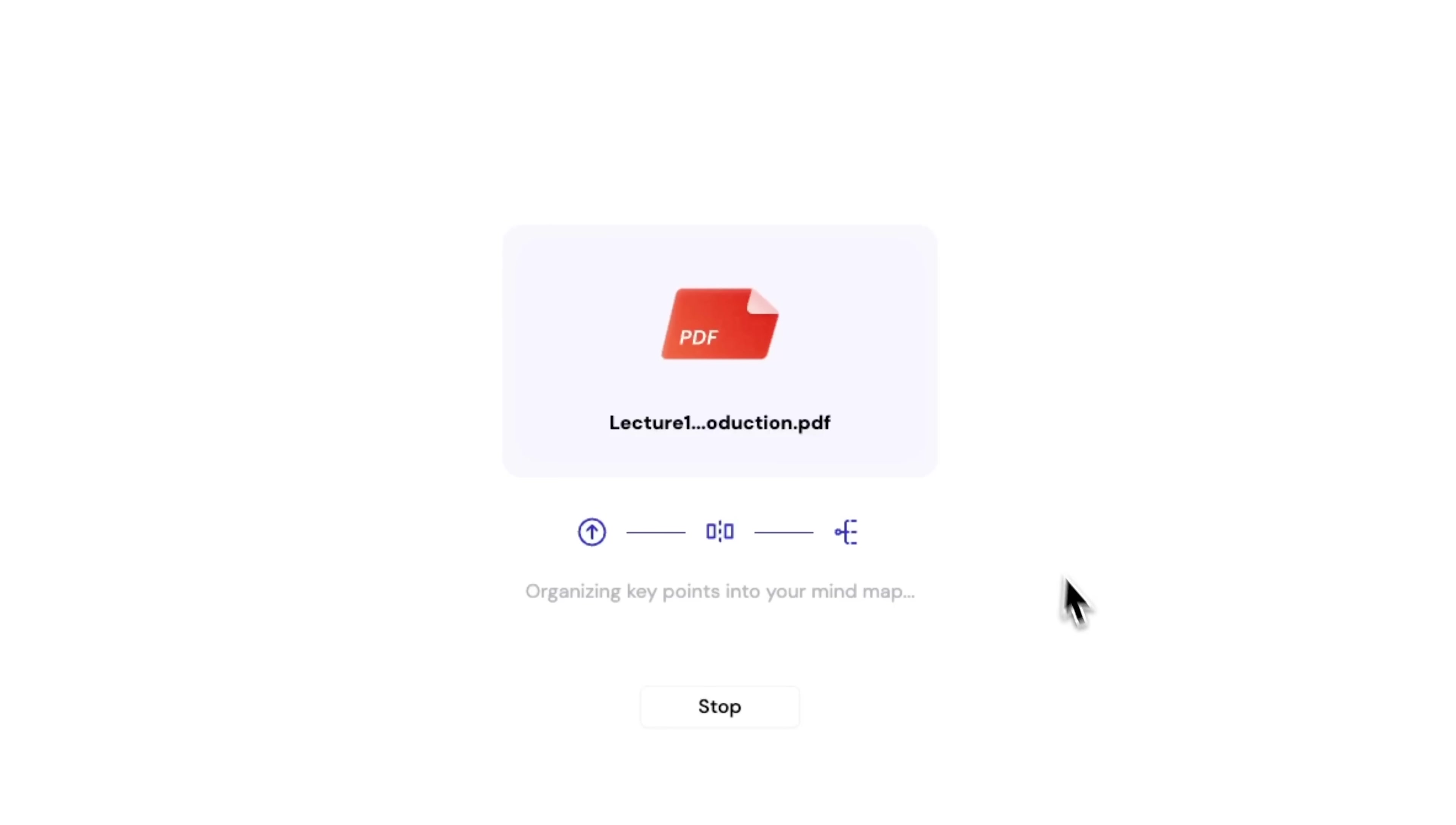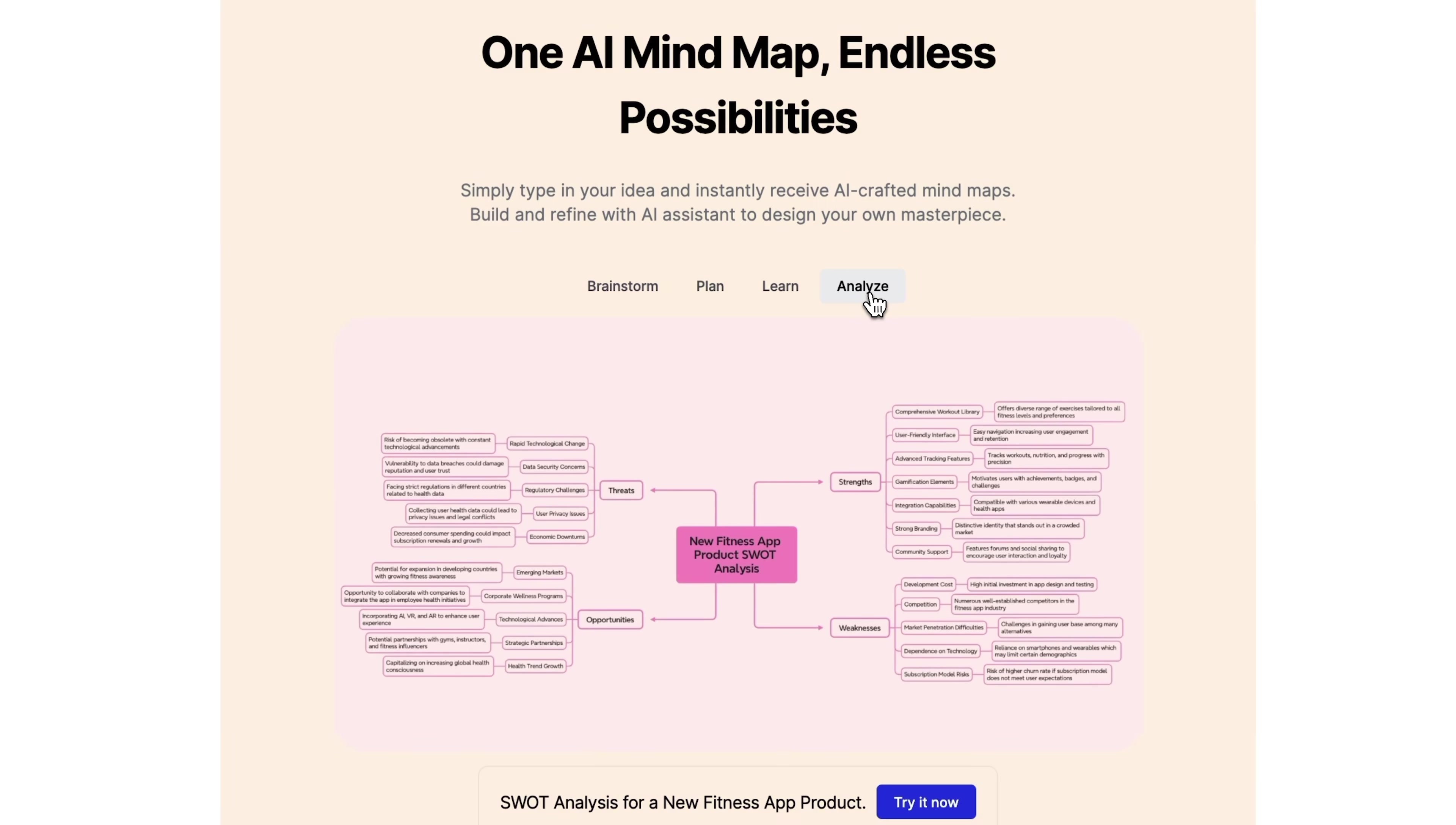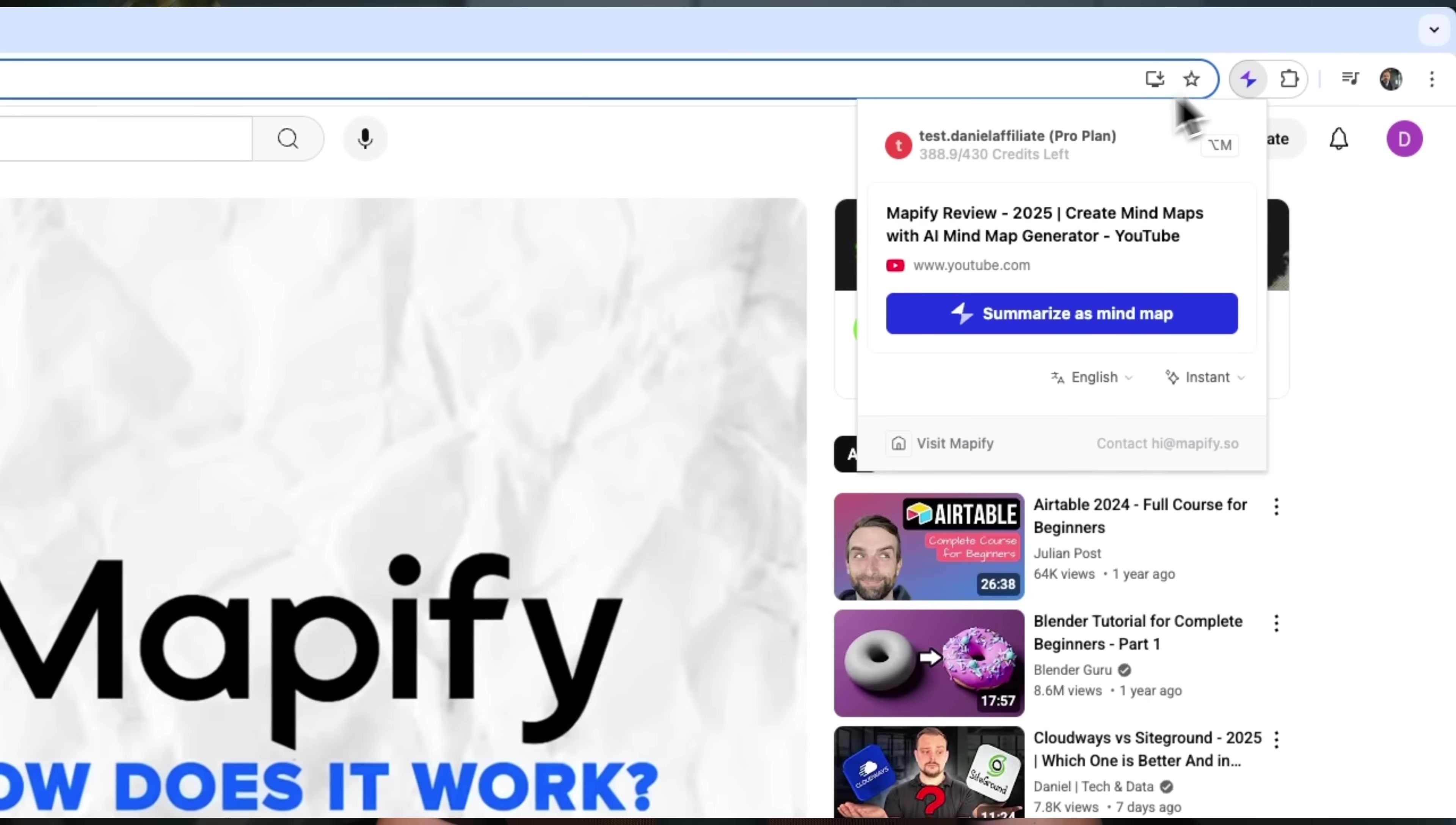But Mapify isn't just about organizing information, it's about making sense of it. Mapify helps you truly understand what you're learning by turning scattered details into clear visual maps. I'll show you exactly how to use it step by step and by the end you'll know how to turn any type of content into a fully structured mind map. Ready to clear your head and boost your learning? Let's jump in!